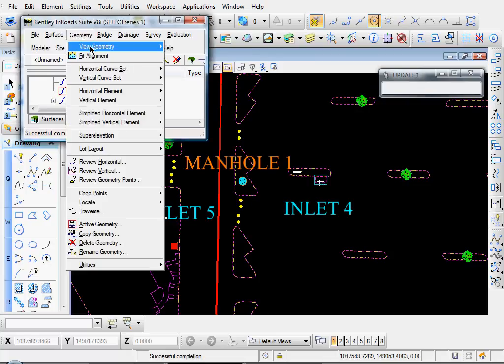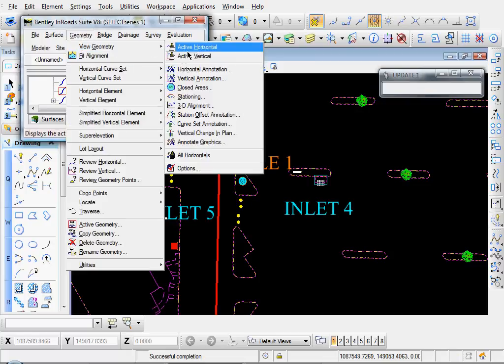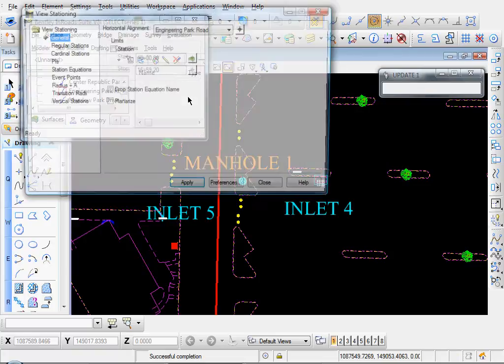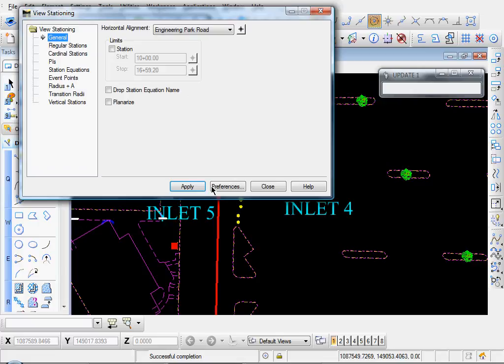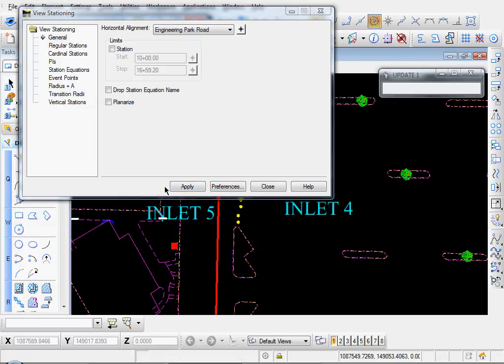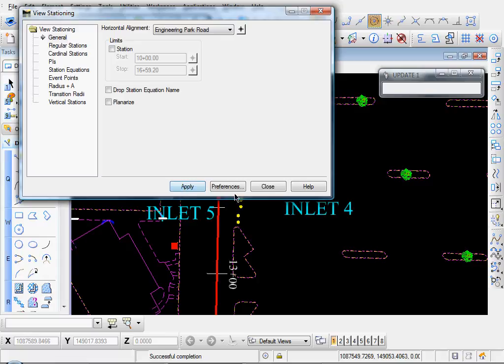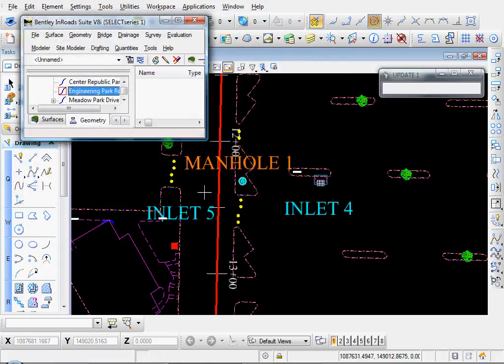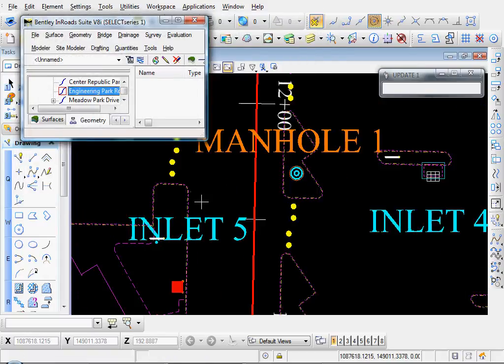Let's go ahead and station our alignment so we know where we're at. Let's go to Geometry, View Geometry, Stationing. If you have preferences, load them. Close, Apply. Click Close. And our alignment is stationed.